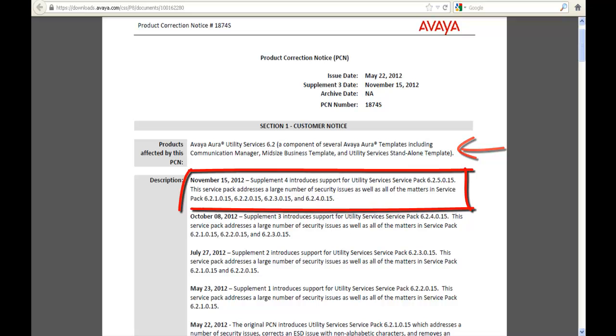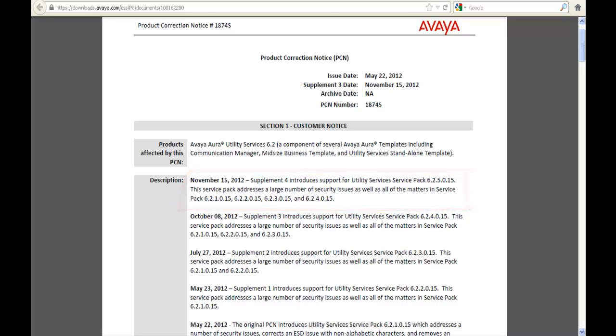Description November 15, 2012 Supplement 4 introduced 6.2.5.0.15 and it tells you it addresses a large number of security issues as well as matters in Service Pack 1, 2, 3, or 4. It's important you read that and you need to read through the portion of it because at this point it's telling me that this 5 is cumulative for 6.2. It isn't always.